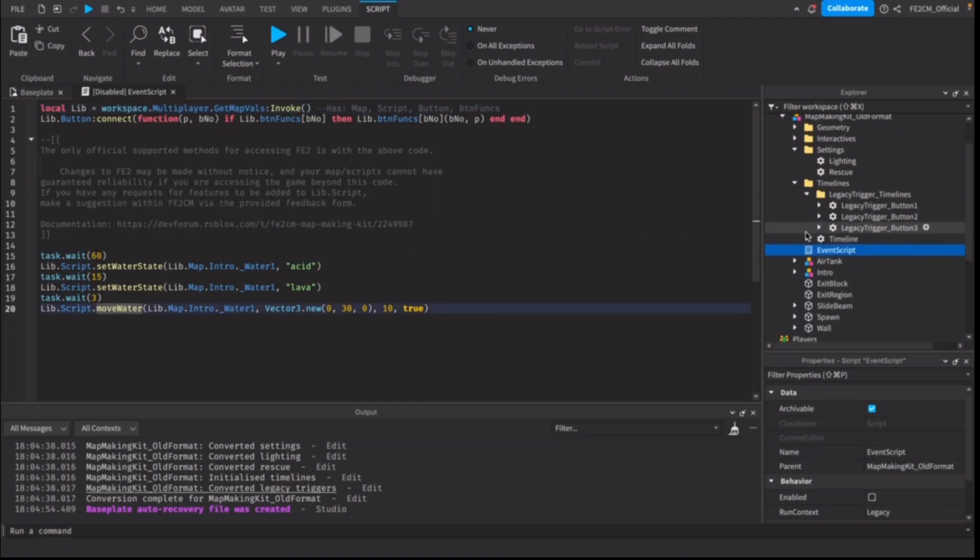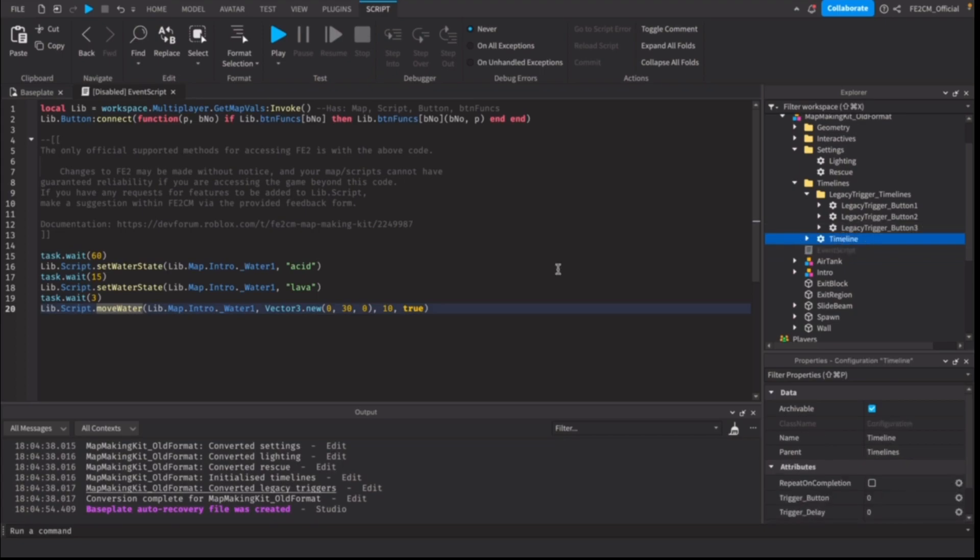Now the converter has already converted a bunch of legacy button functions such as appear, fade, fall, sound and delay. You can look at those after you've converted and got comfortable with the timeline system, but for now we just want to focus on converting the event script functionality.